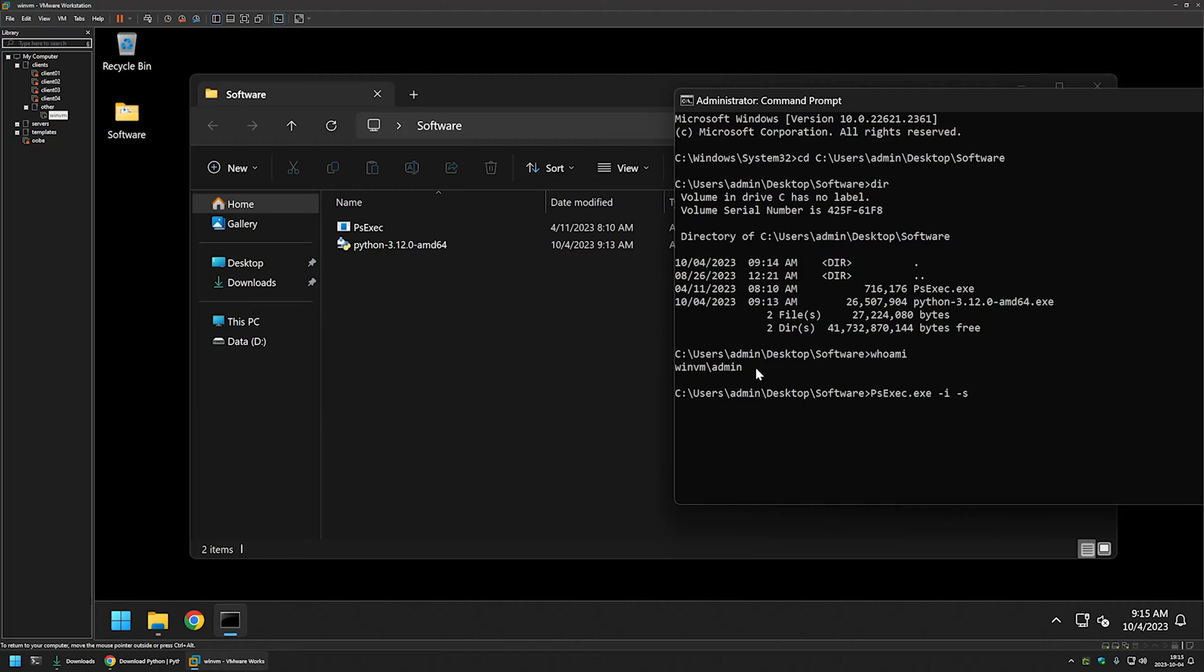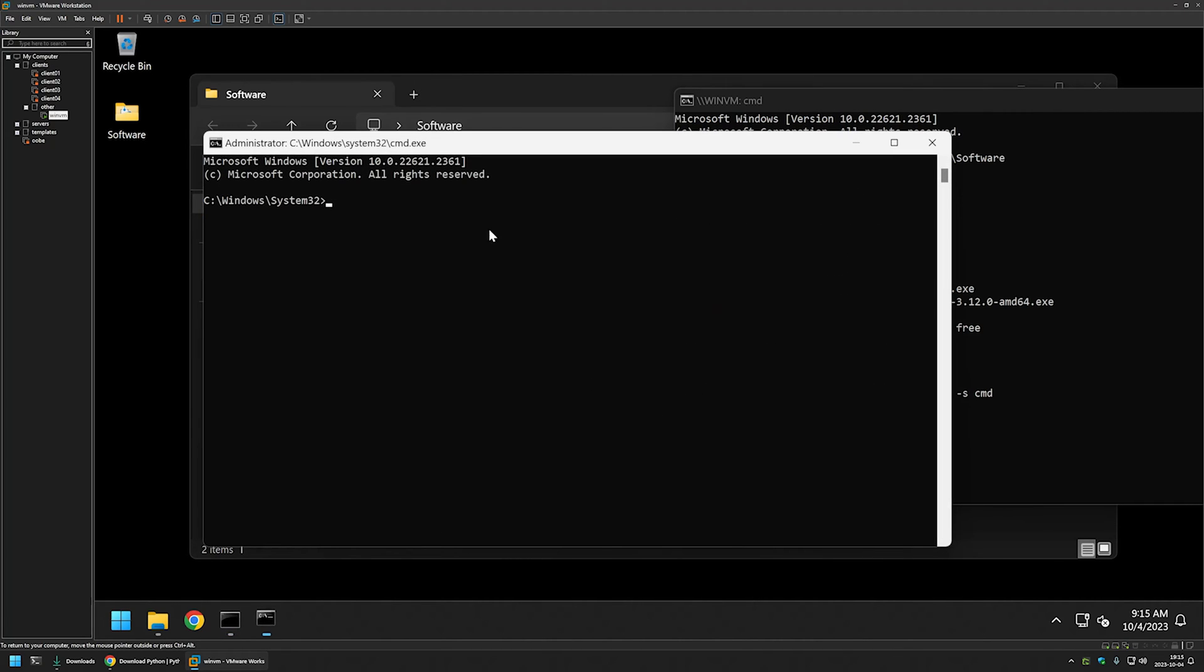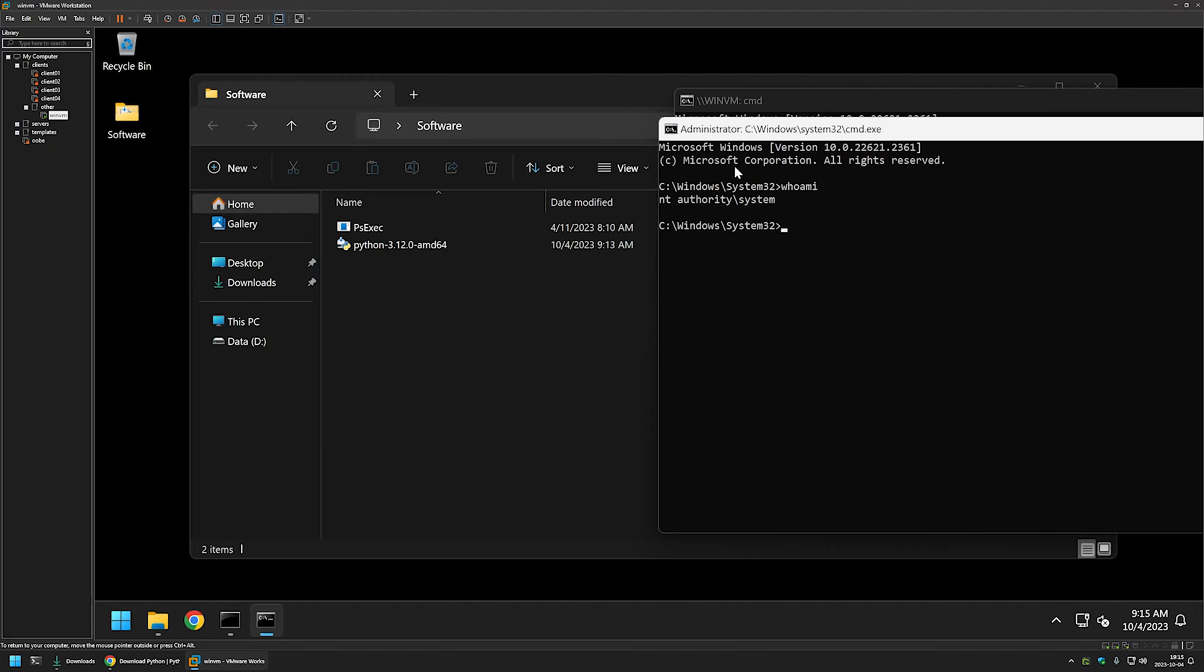To keep it simple, I will launch another cmd window. I will agree with the license terms, and here we have another instance of cmd. But this time, if I type whoami, it says this window is running under the user NT Authority system. That means everything I am doing in this window is being done as a system user.